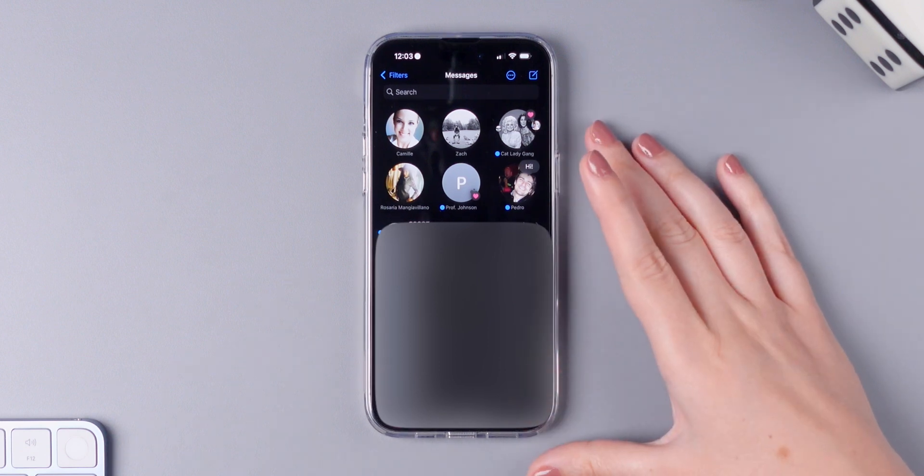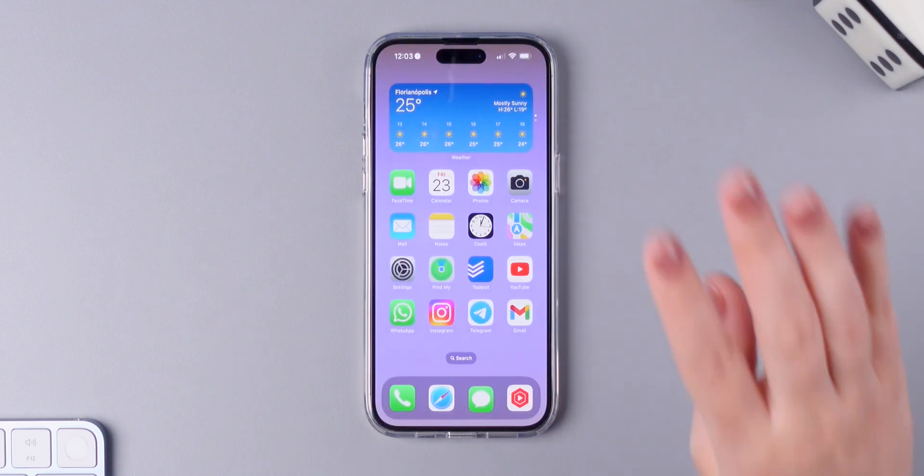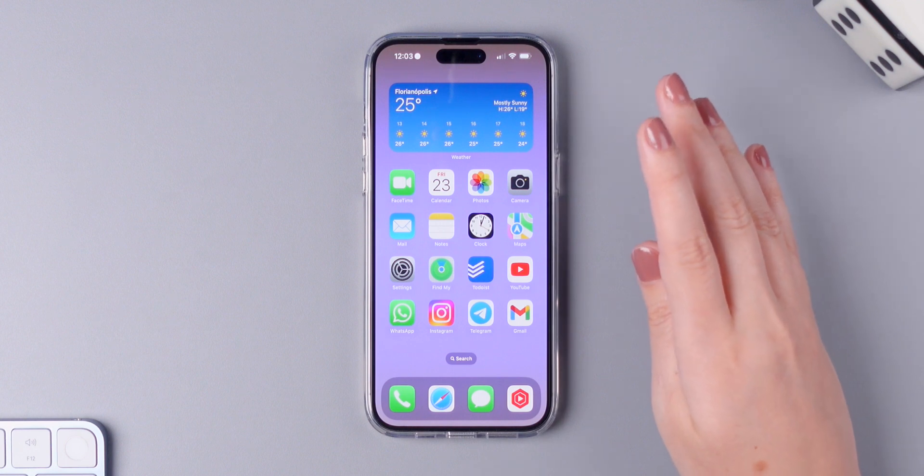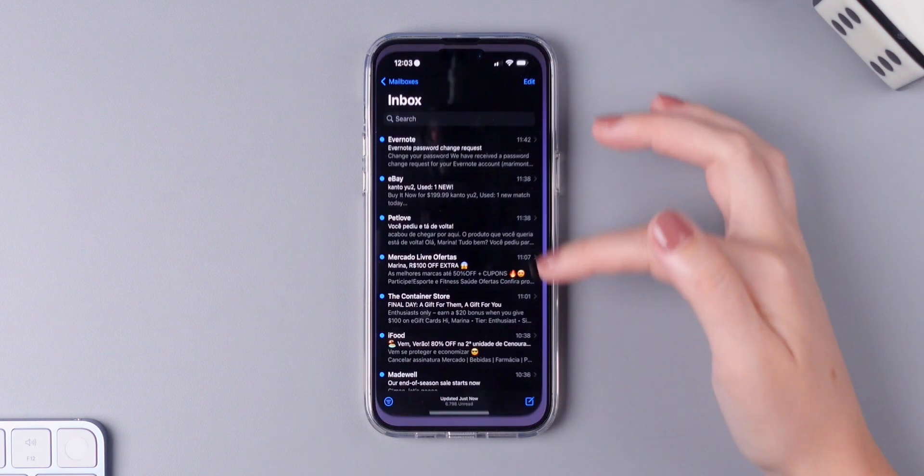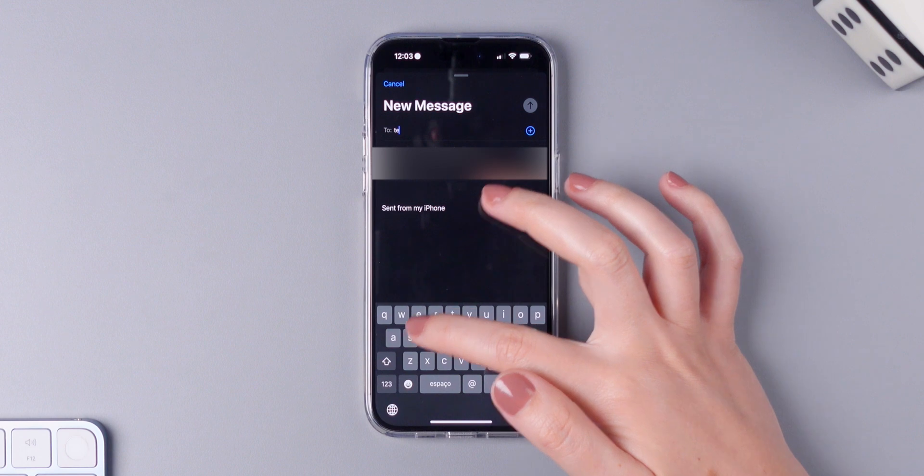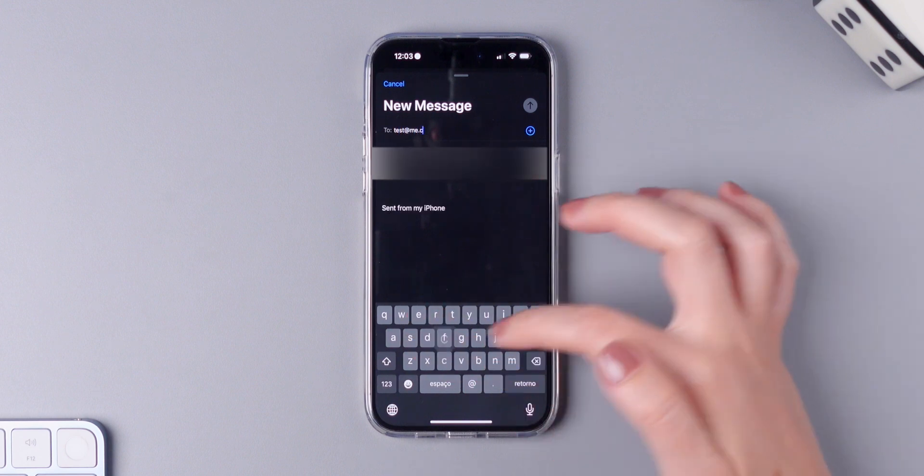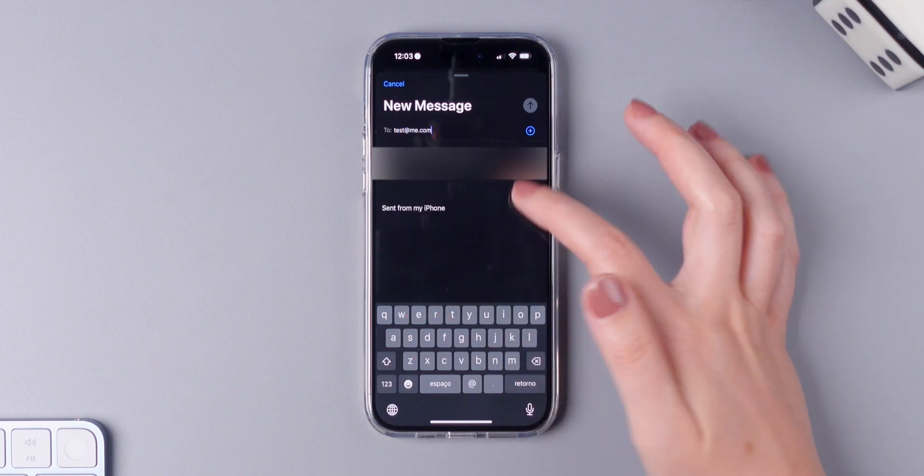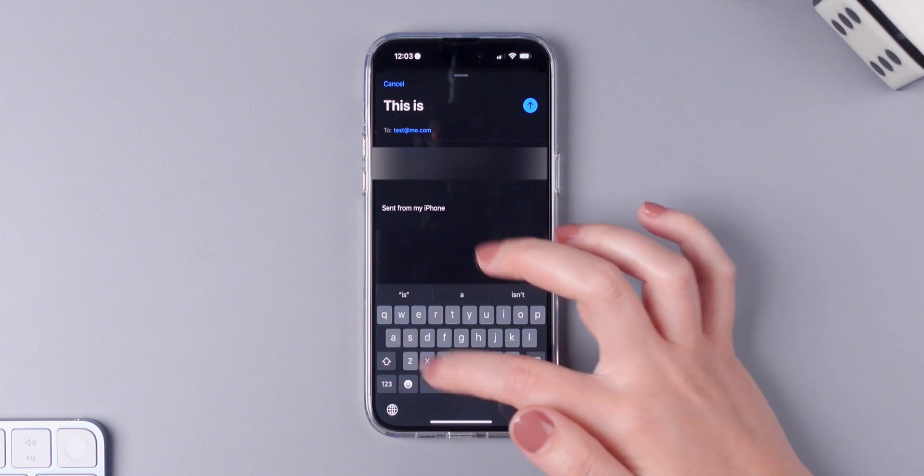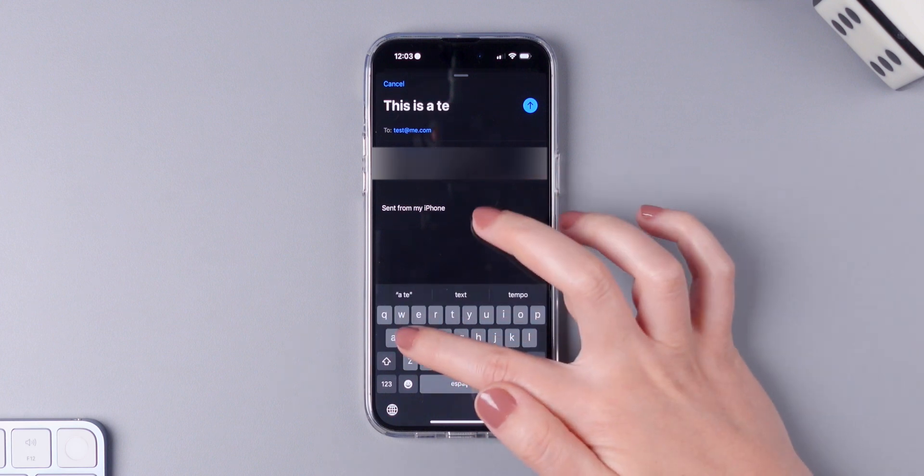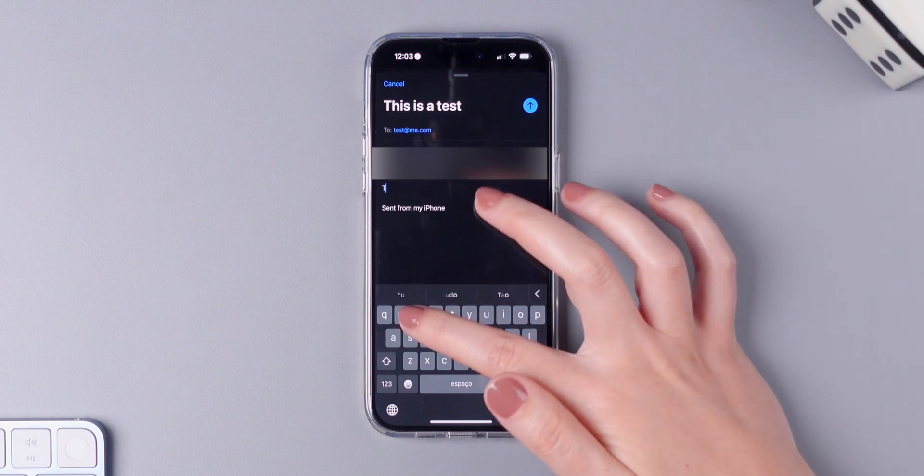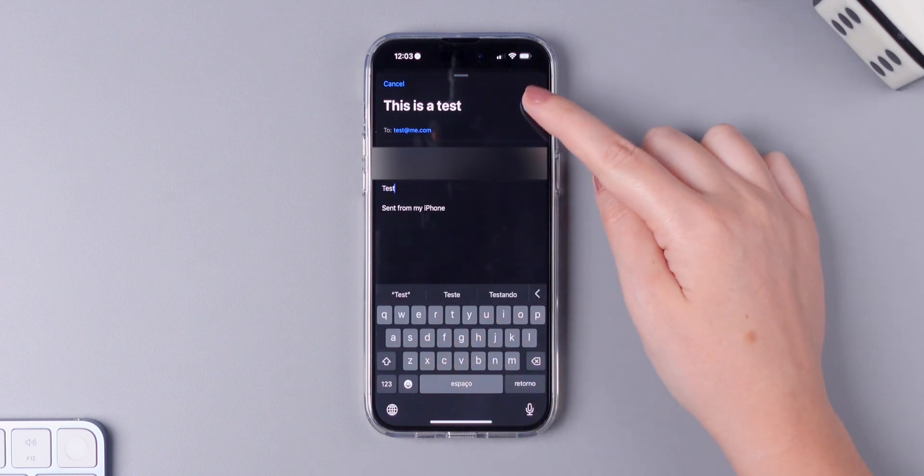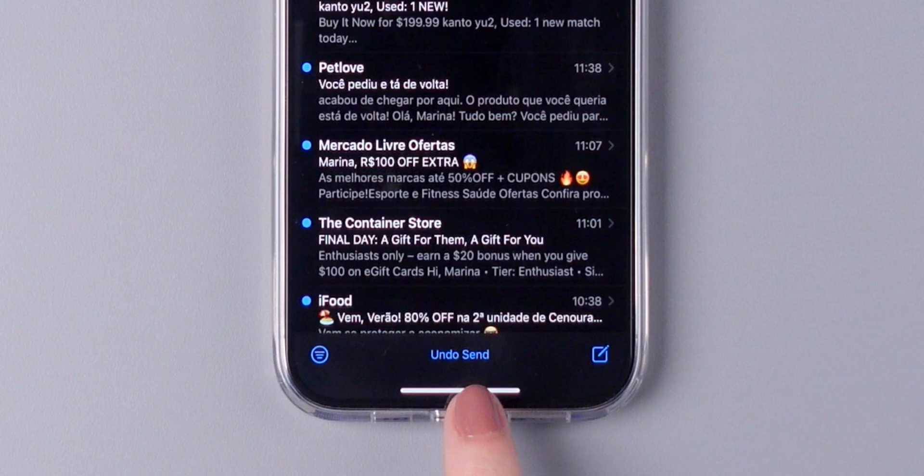And not only iMessage received new features, but there are four new features available in the mail application. So the first one is that you can now undo a sent email. So let me send an email to test at me.com. This is a test and test. So I'm going to hit send and now there's a button right here, undo send.